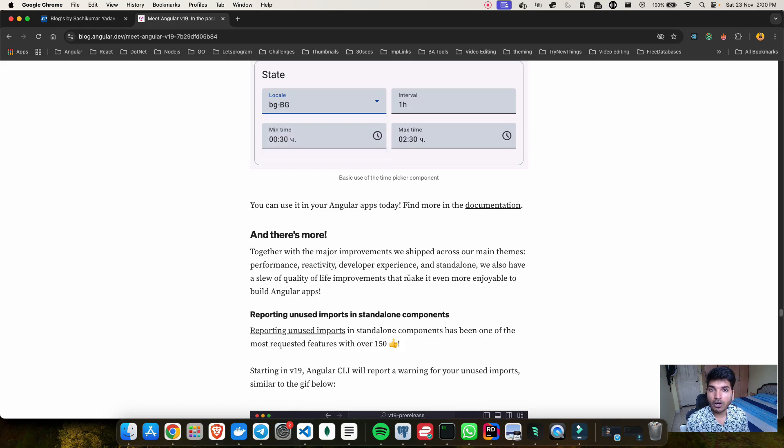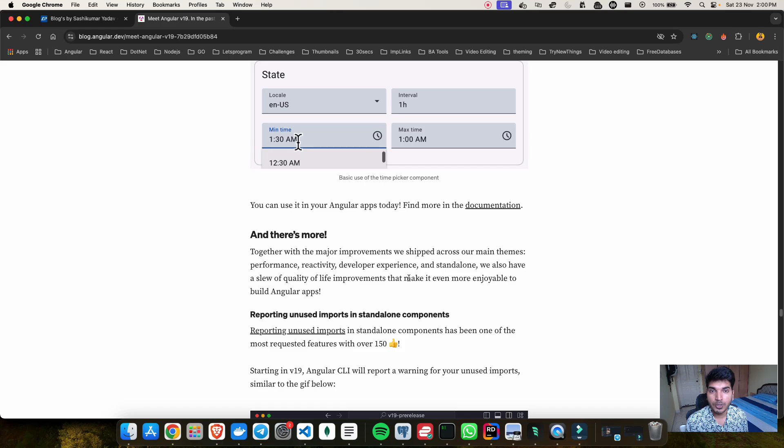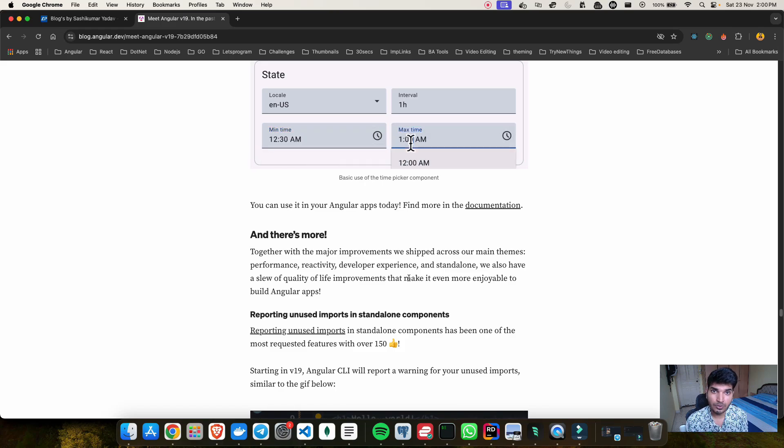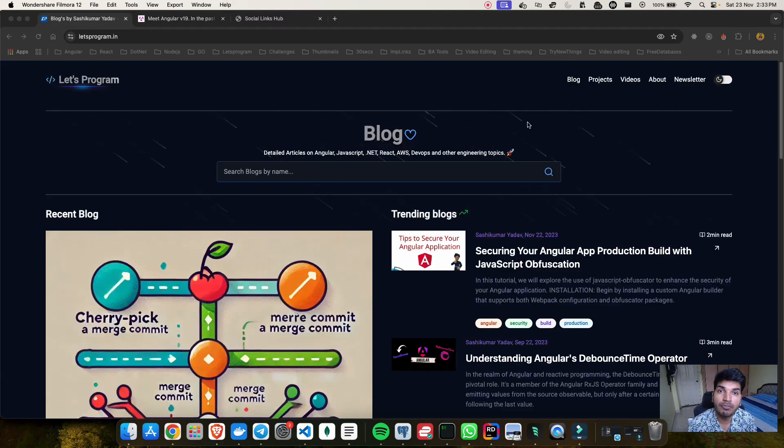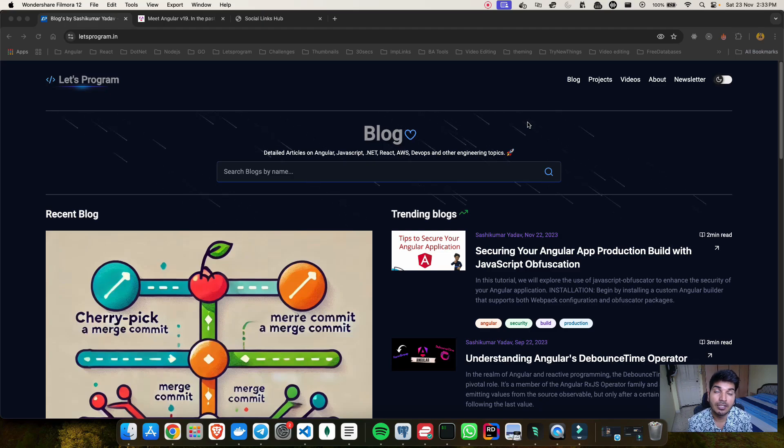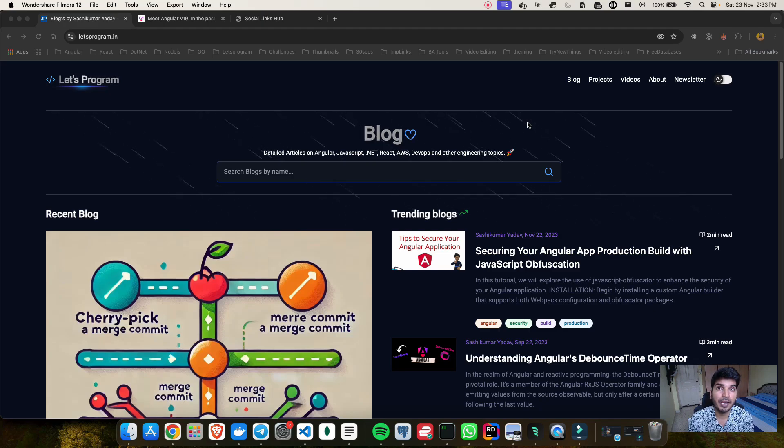This is what has inspired me to let's go ahead and create a new video series where I will be talking about all these new advancements what Angular has provided to us from version 16 to version 19. It's becoming increasingly important for us to explore and learn these new features which are shipped by Angular.